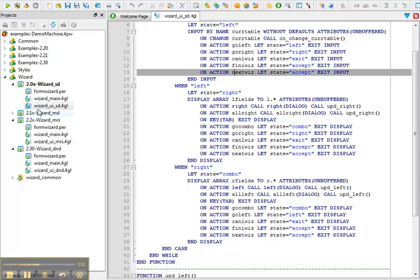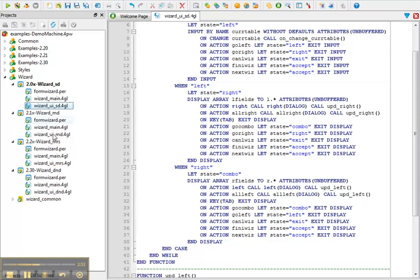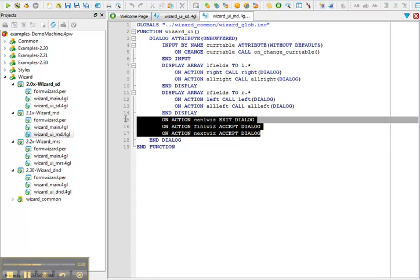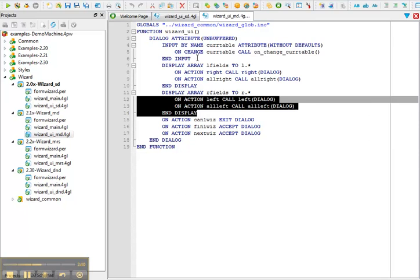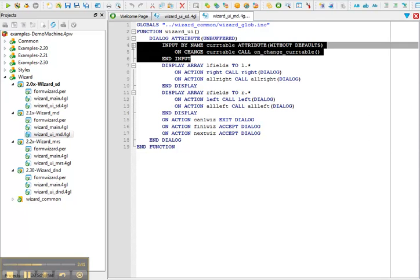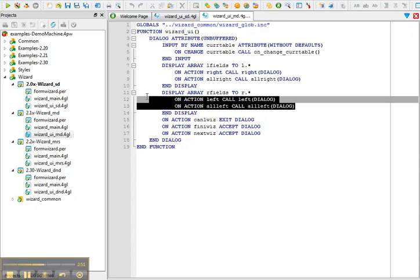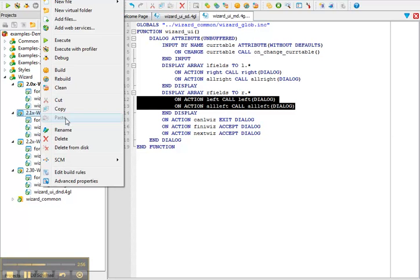For multi-dialog we have considerably less code. We have common actions at the end here. We have our display arrays and our input. The input is unbuffered. Any changes to the data is reflected instantly on screen so the extra functions are not required. The actions that are inside the display array are only available inside the display array at runtime.